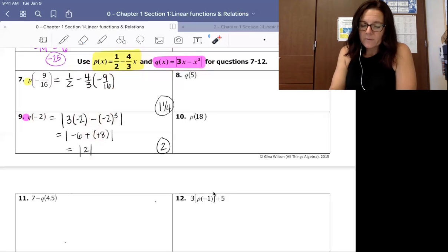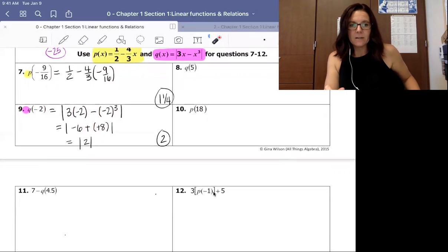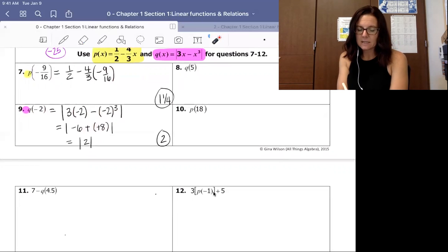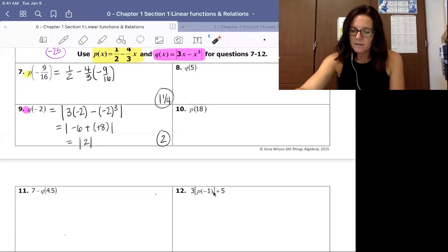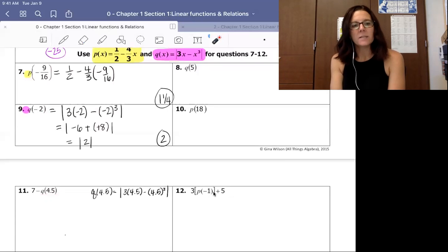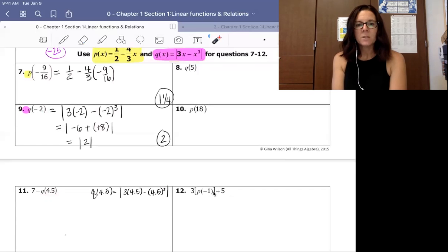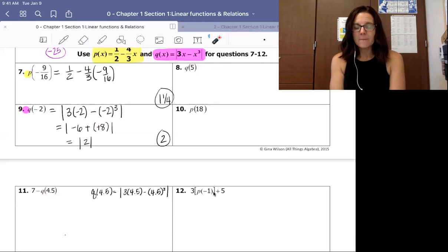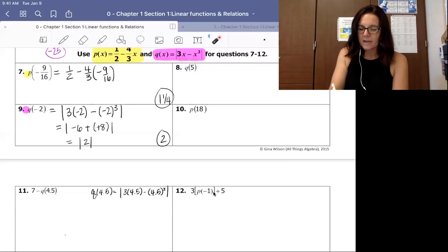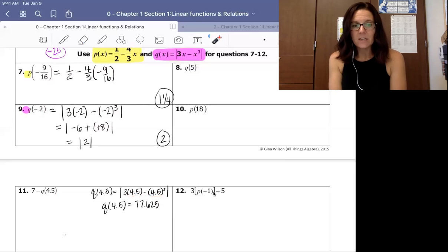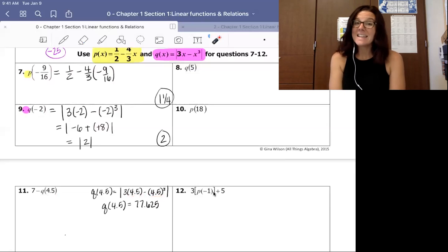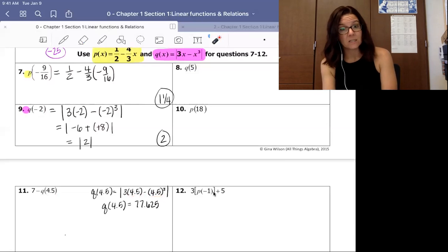One more before you pause the video. Number 11 is 7 minus Q evaluated at 4.5. One way to solve this is to first find Q of 4.5: take 3 times 4.5 minus 4.5 cubed inside the absolute value. Simplifying gives negative 77.625, and the absolute value of that is 77.625. Then you substitute that into 7 minus 77.625 to get your final answer.